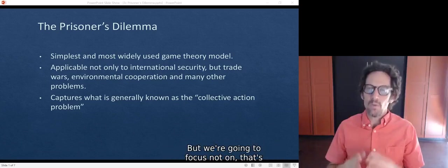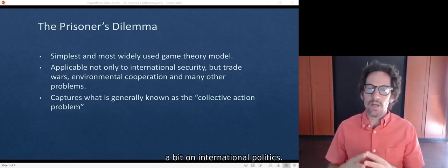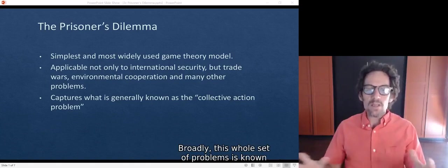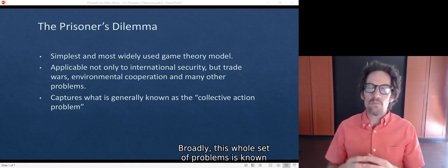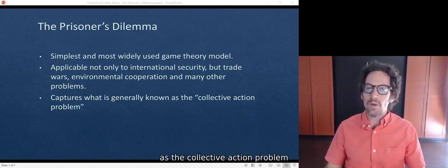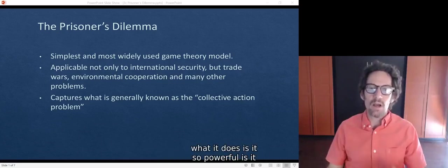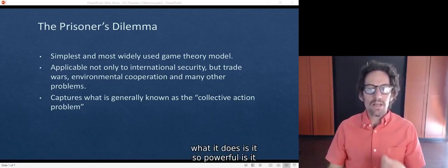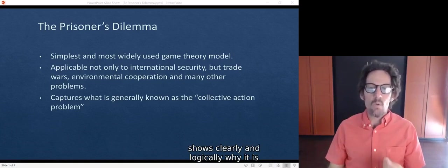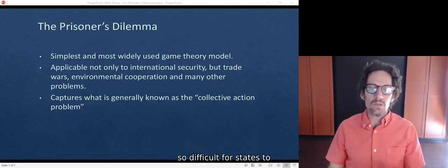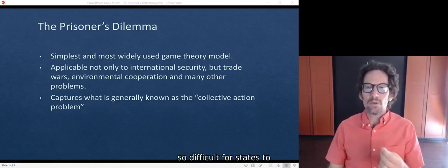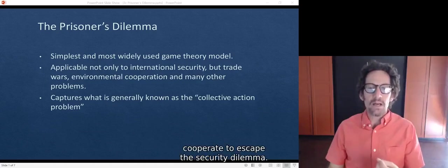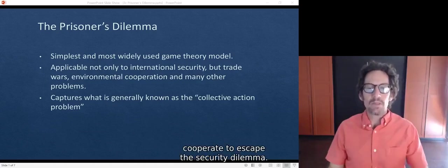But we're going to focus on international politics. Broadly, this whole set of problems is known as the collective action problem. The prisoner's dilemma is so powerful because it shows clearly and logically why it is so difficult for states to cooperate to escape the security dilemma.